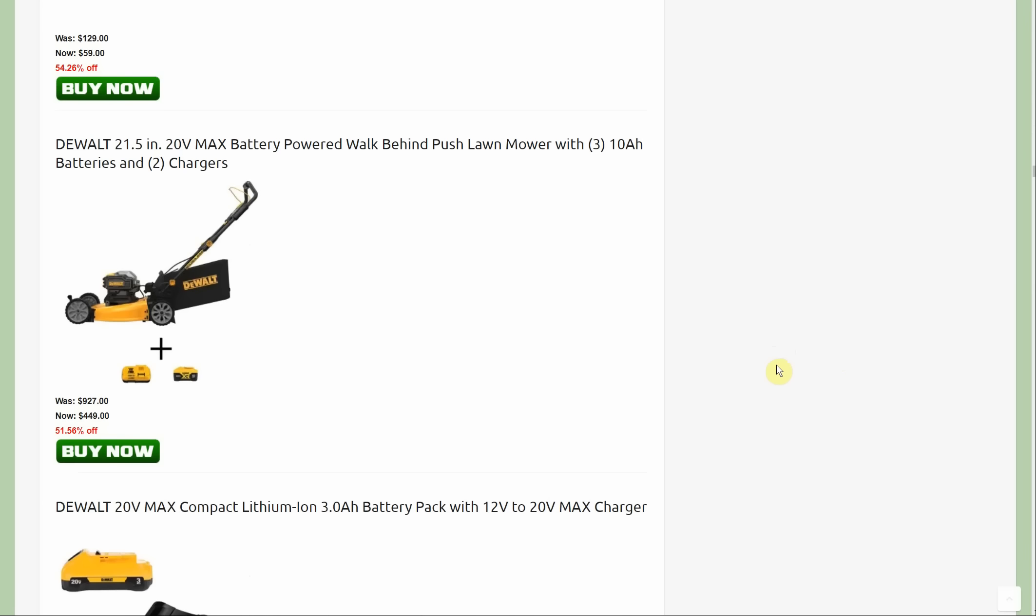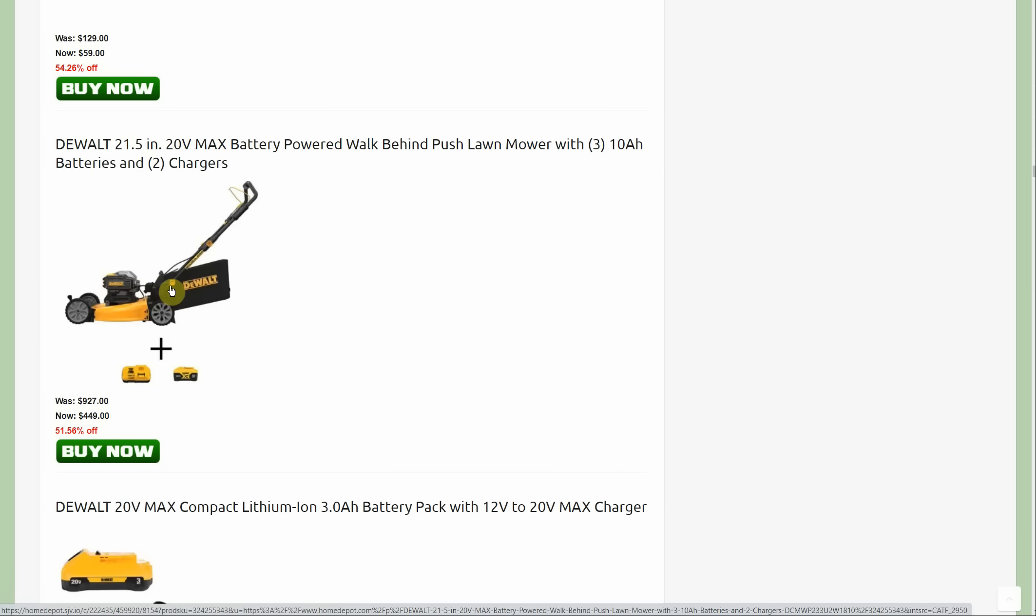Starting out with Dewalt, there's actually two lawnmowers. This is a new deal. It's a kit that comes with two 10 amp hour batteries and a charger.